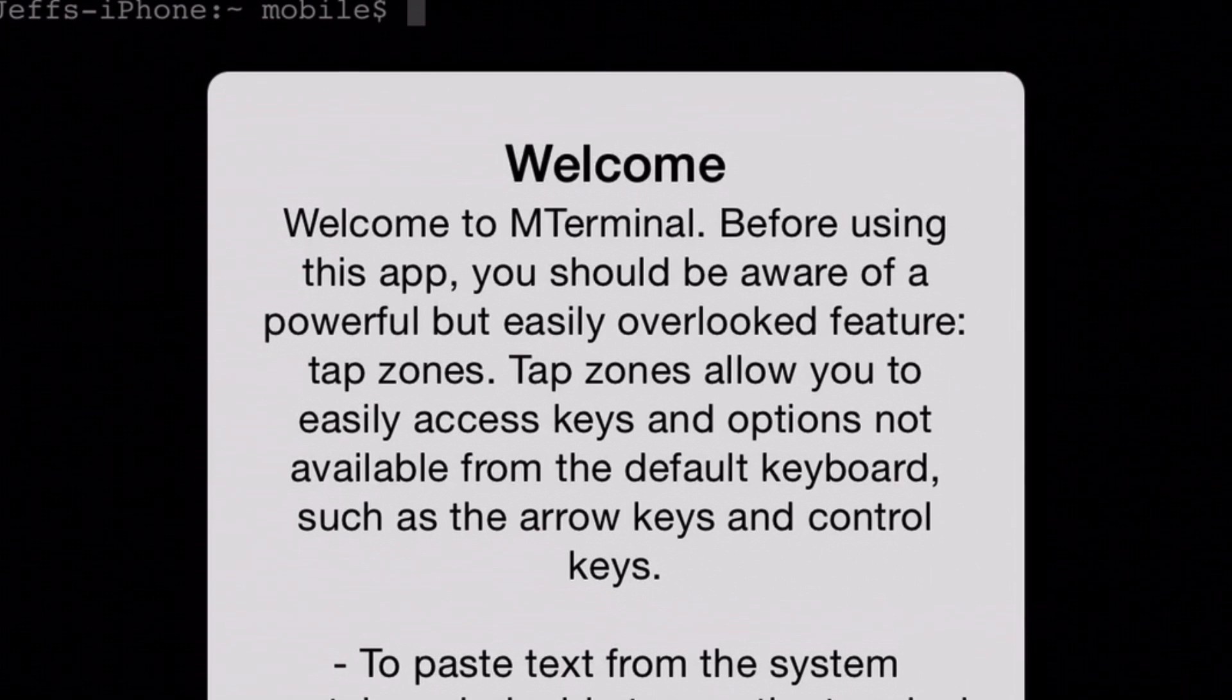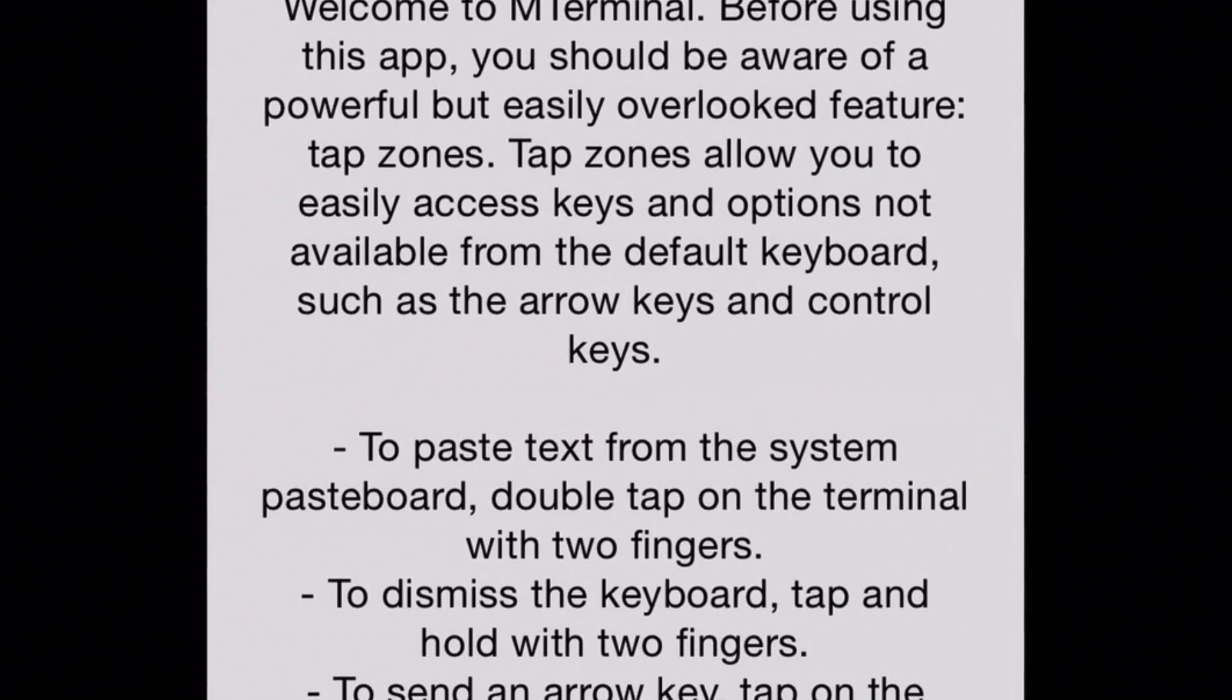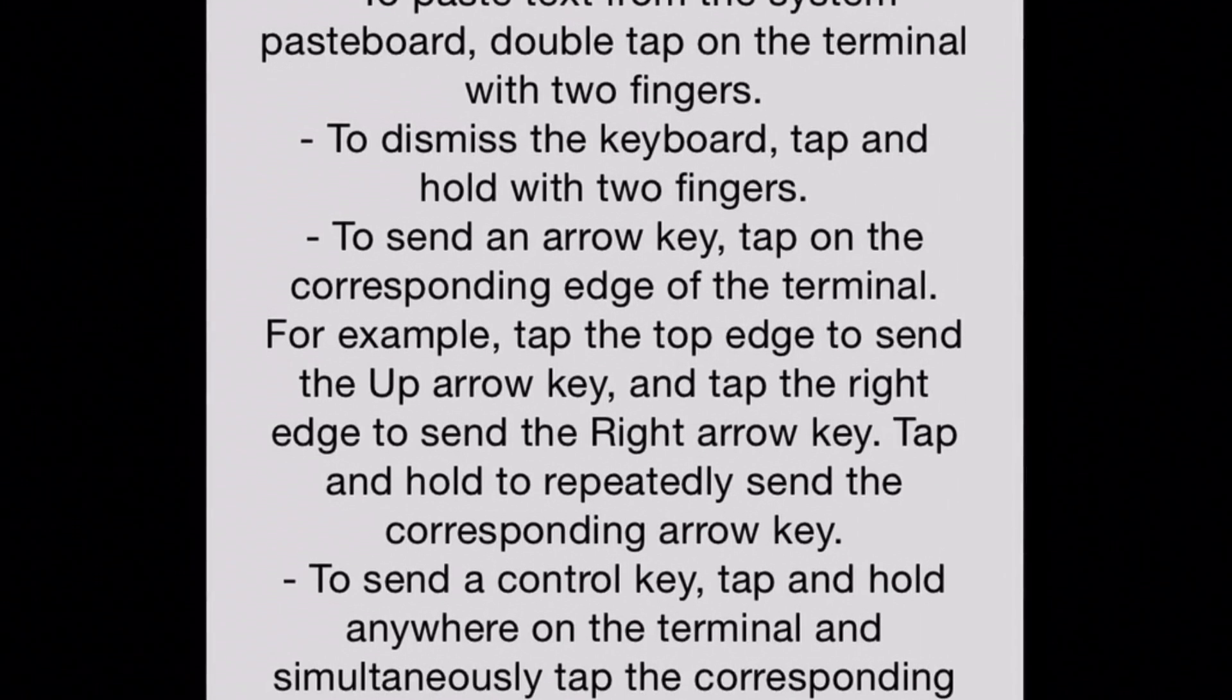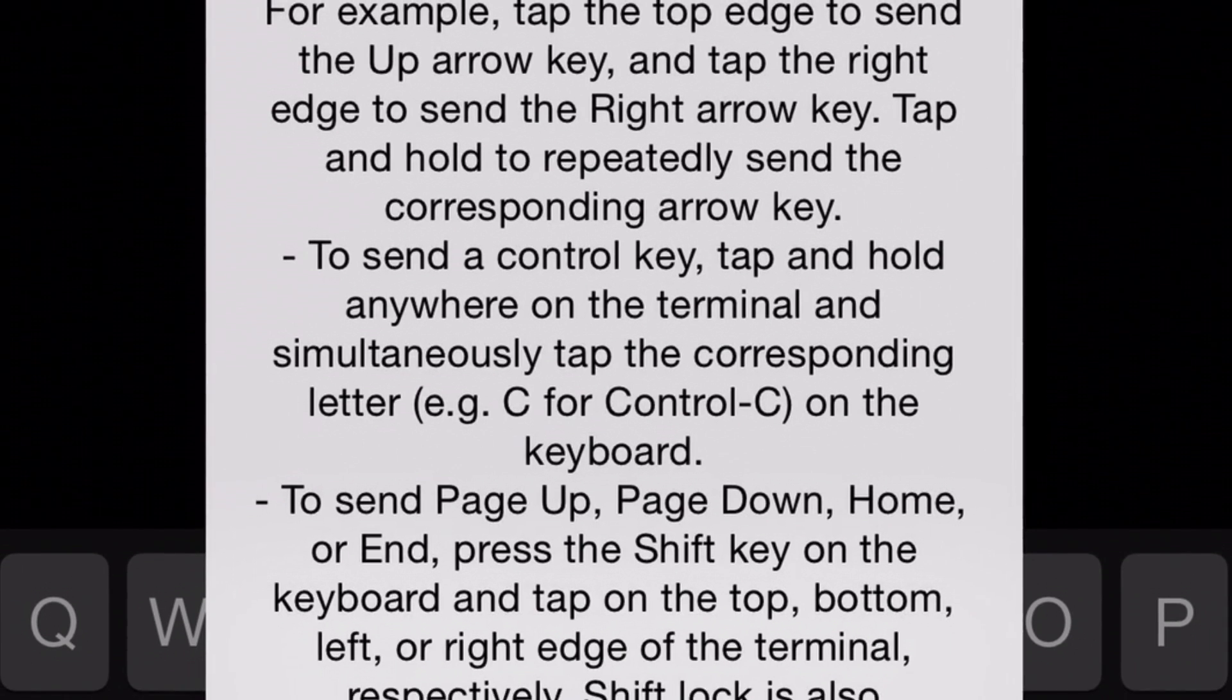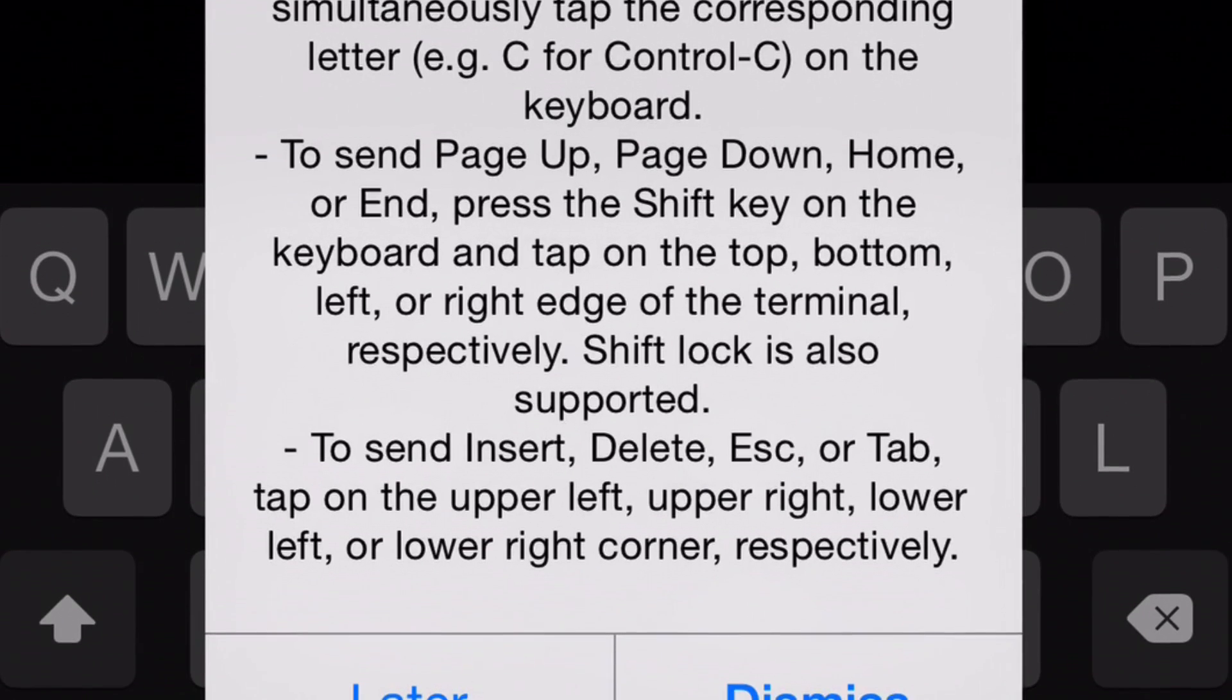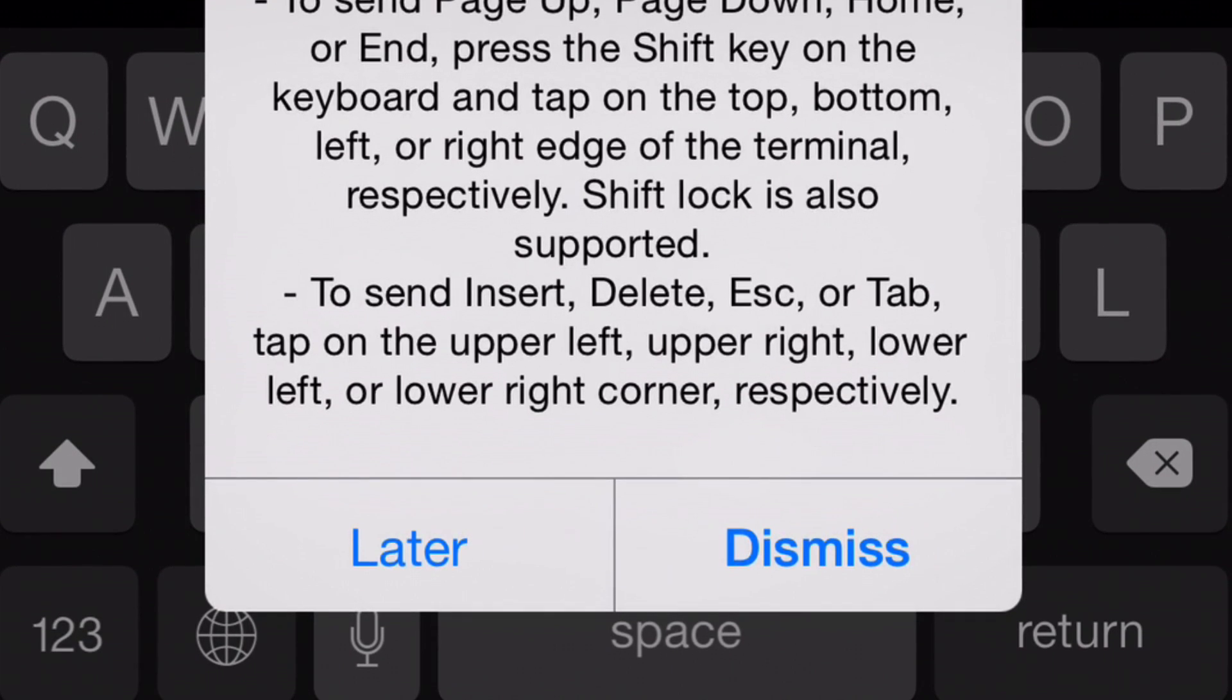So with tap zones, you can do some really cool things. You can actually move your cursor by tapping on certain parts of the screen. You can dismiss the keyboard by holding with two fingers. You can do all sorts of things. Send a control key, tap and hold anywhere on the terminal, and simultaneously tap the corresponding letter like C for control C on the keyboard. So it's just really powerful, and it's optimized for touchscreen devices.